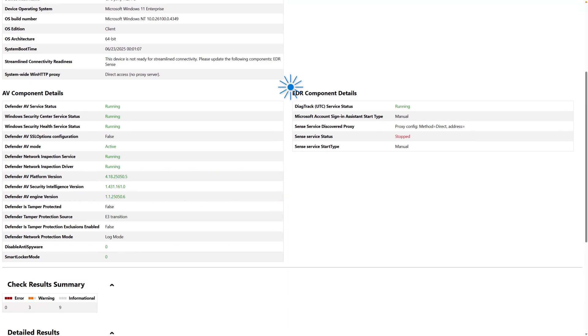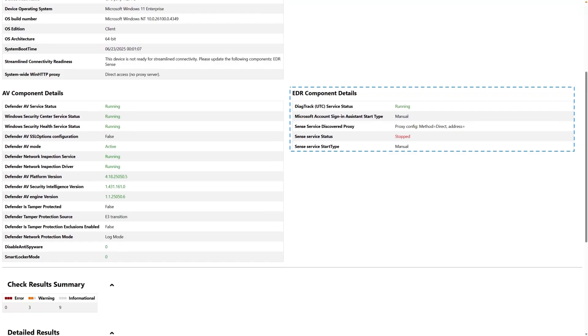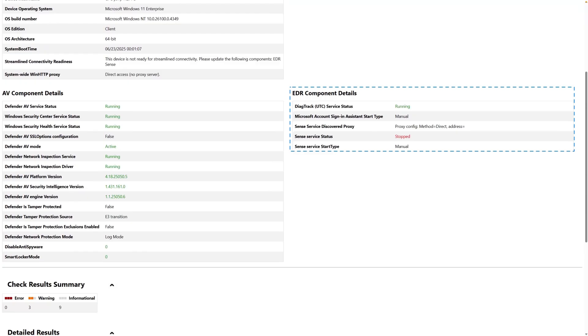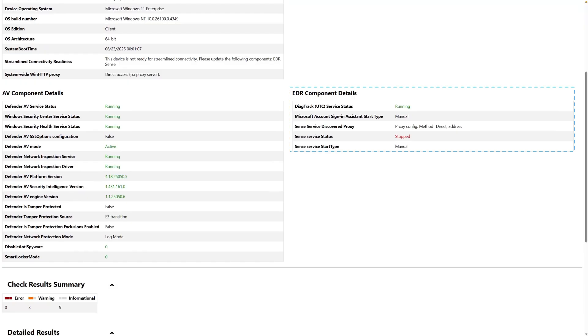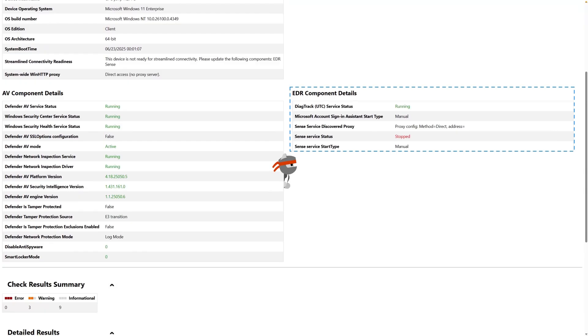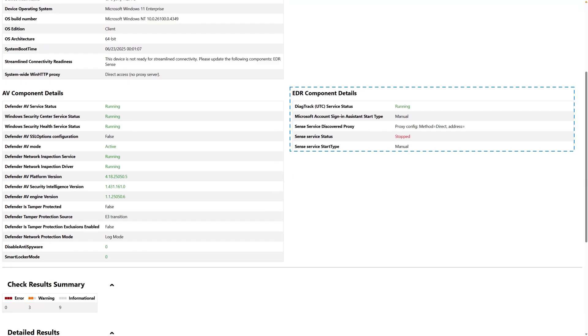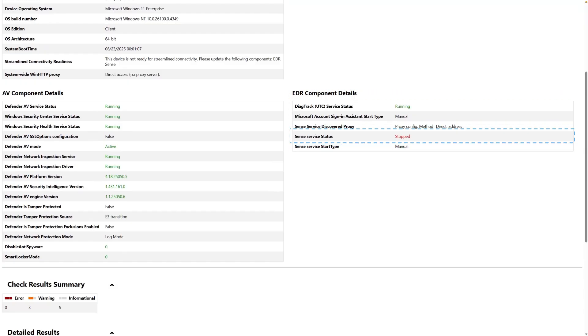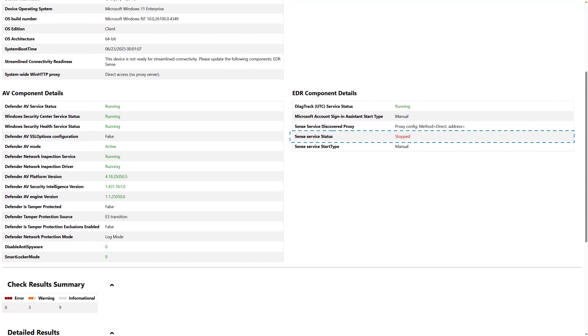On the right is the EDR Component Details section. This is about the MS Sense Service, which delivers telemetry to Defender for Endpoint. It indicates the engine and configuration versions, plus whether it's running and starts automatically or not. I stopped the service so I could show you how the results highlight problems. Good stuff that checks out is green. In this case, you see that the Sense service status is red because it's not running.